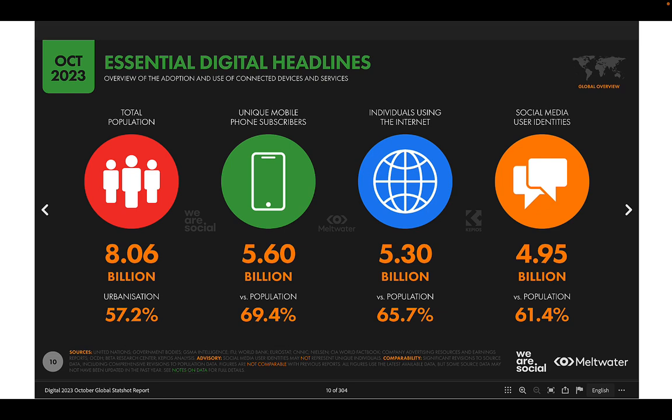Individuals using the Internet is also about two-thirds of the population, and unique social media identities account for over 60% of the global population.